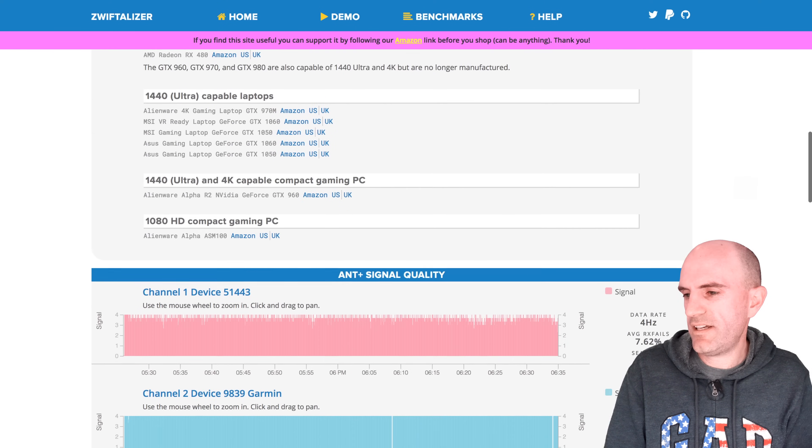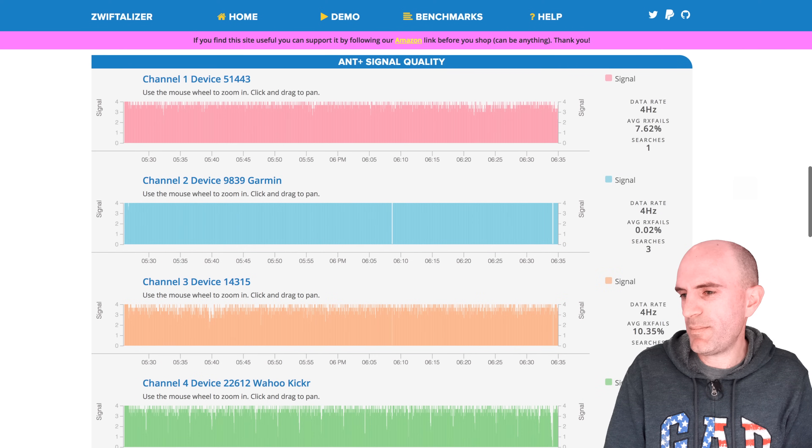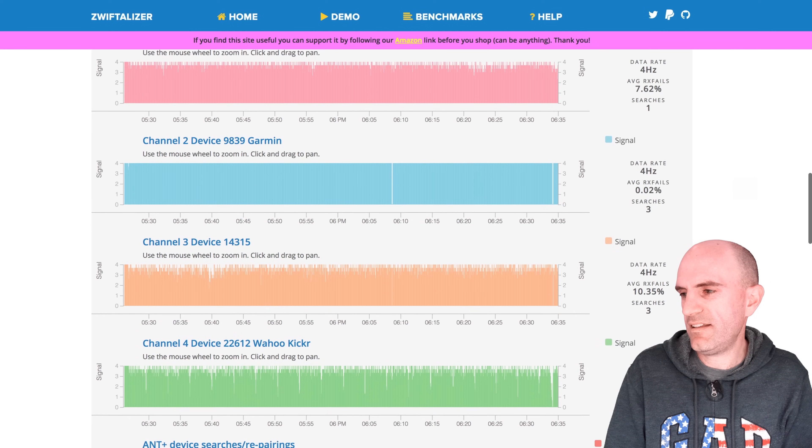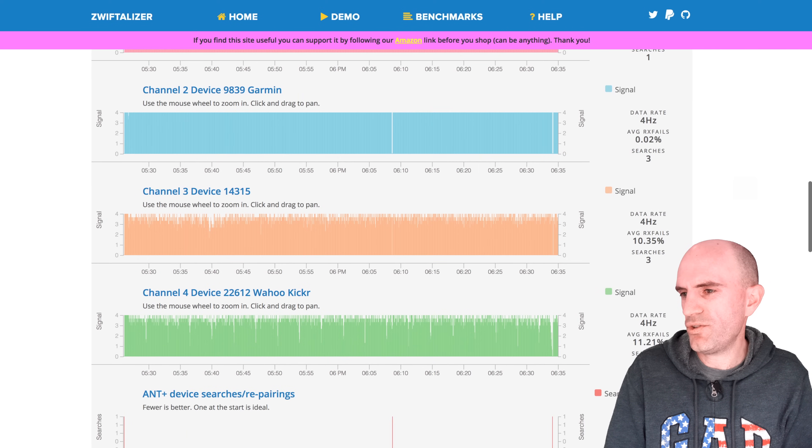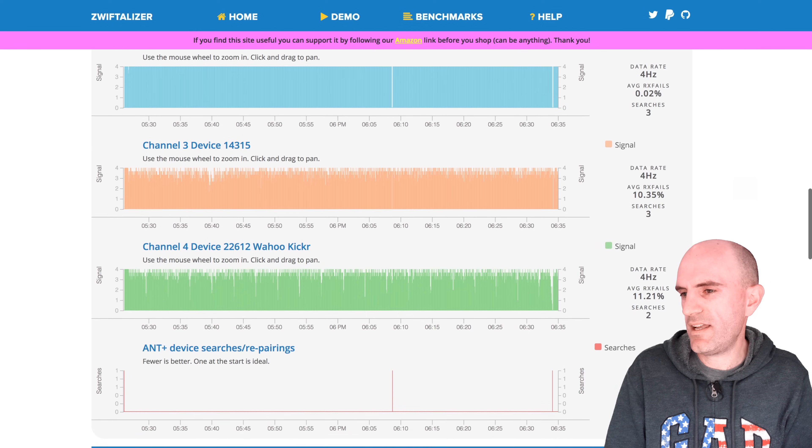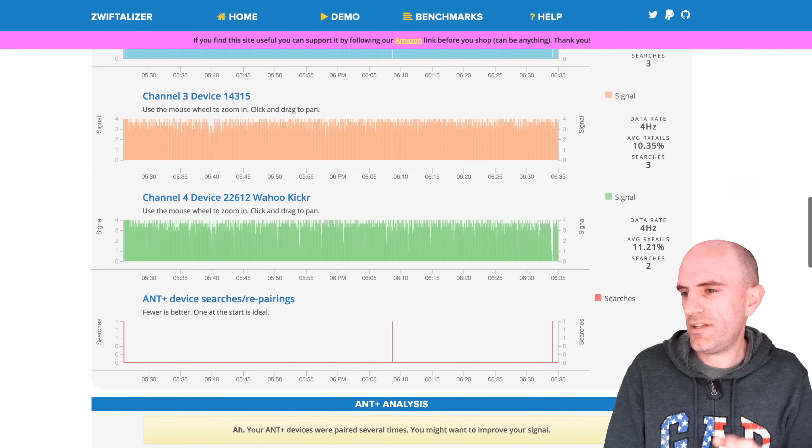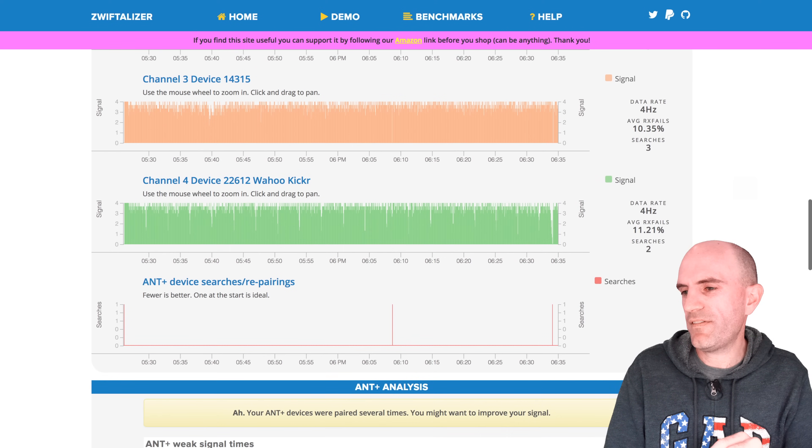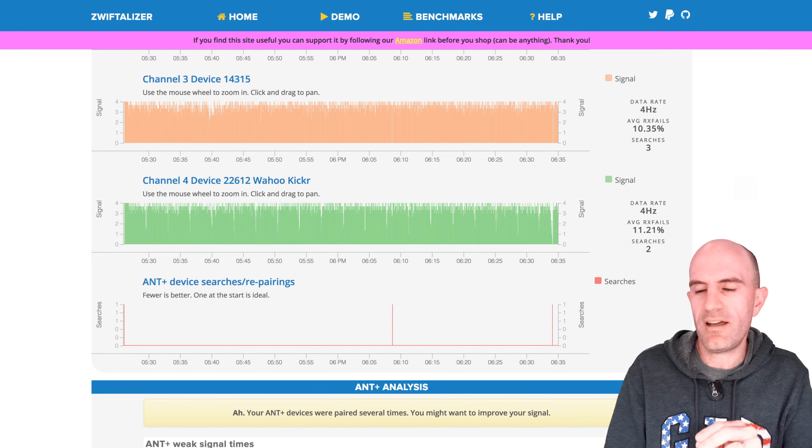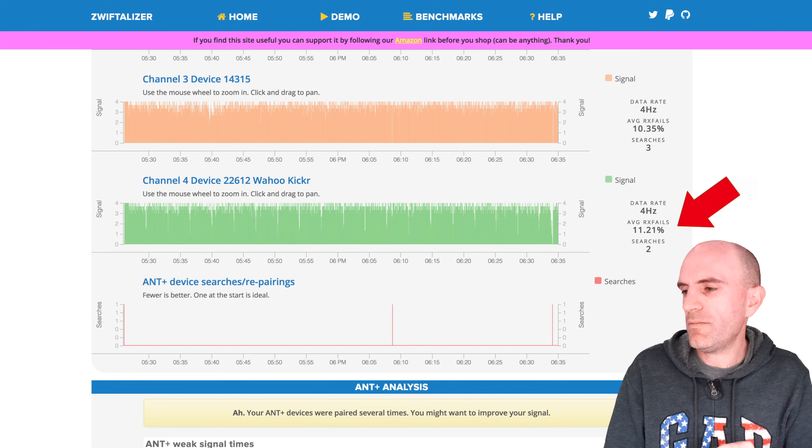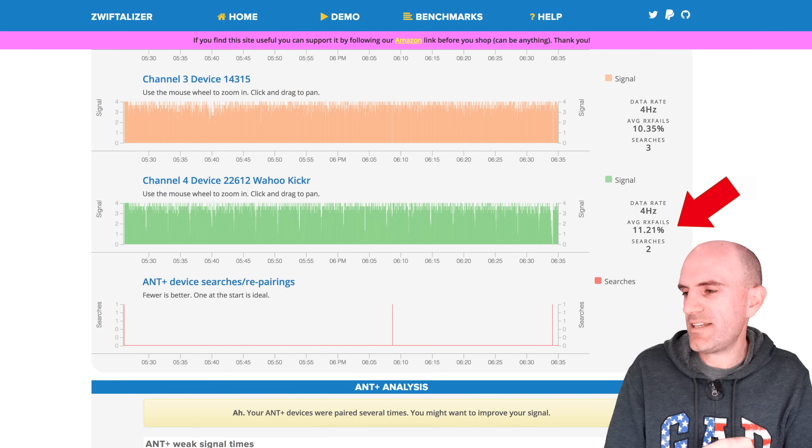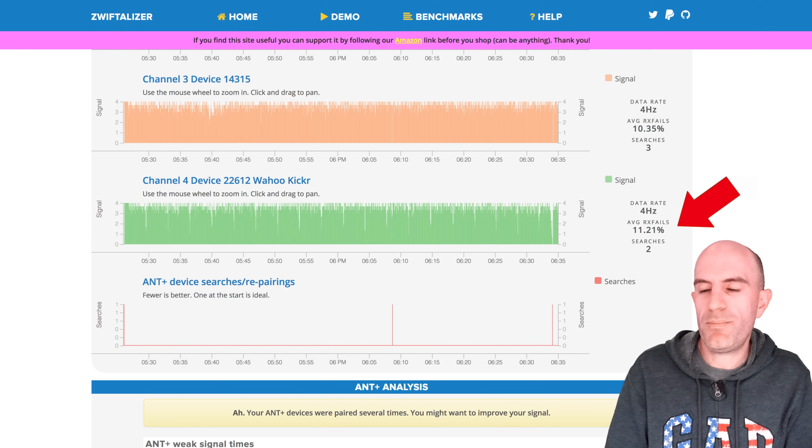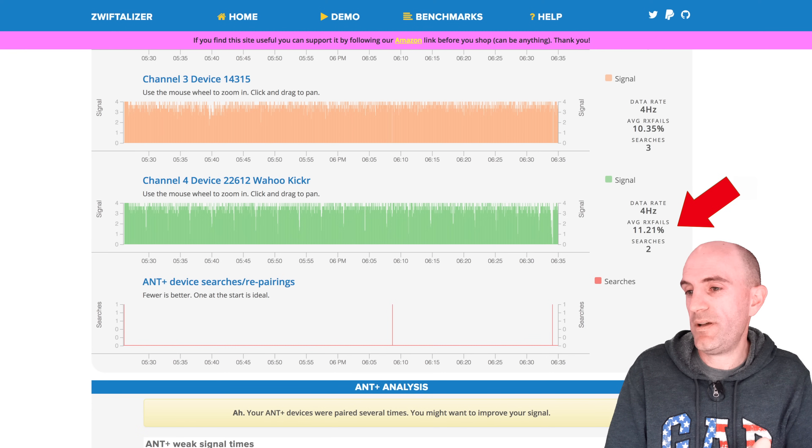We'll scroll down, scroll down. There's a couple of extra devices that were paired there. I'm not sure why Zwift was picking those up. But the two devices we were looking at before was both the kicker and then the heart rate strap. So the kicker which was 13% failure rate is down to 11%. That's better.